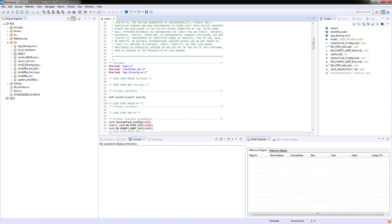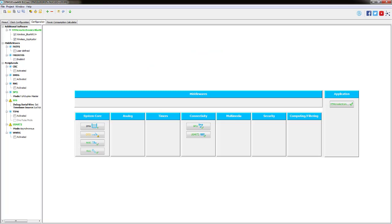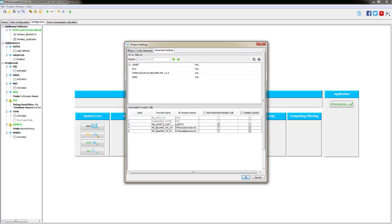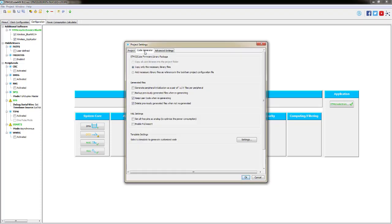Inside the CubeMx tool, there is project and settings, and it's the code generation tab. There is one that says delete previously generated files when not regenerated. It might see your additional .h as a not previously generated file, and it might remove it. So you might need to deselect that tick box. It's just a way of keeping the folder tidy, so that you don't end up with lots of redundant files.